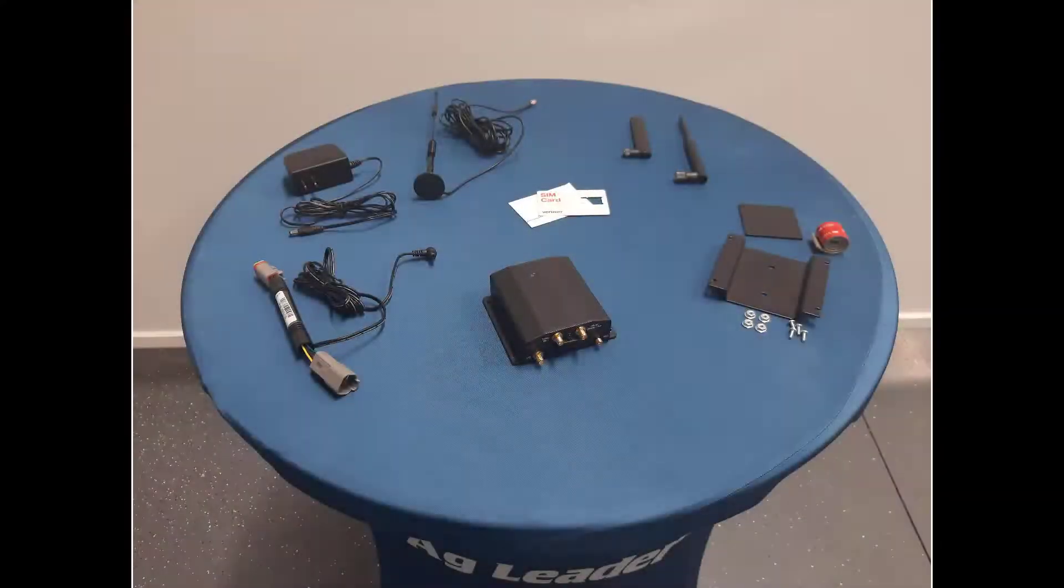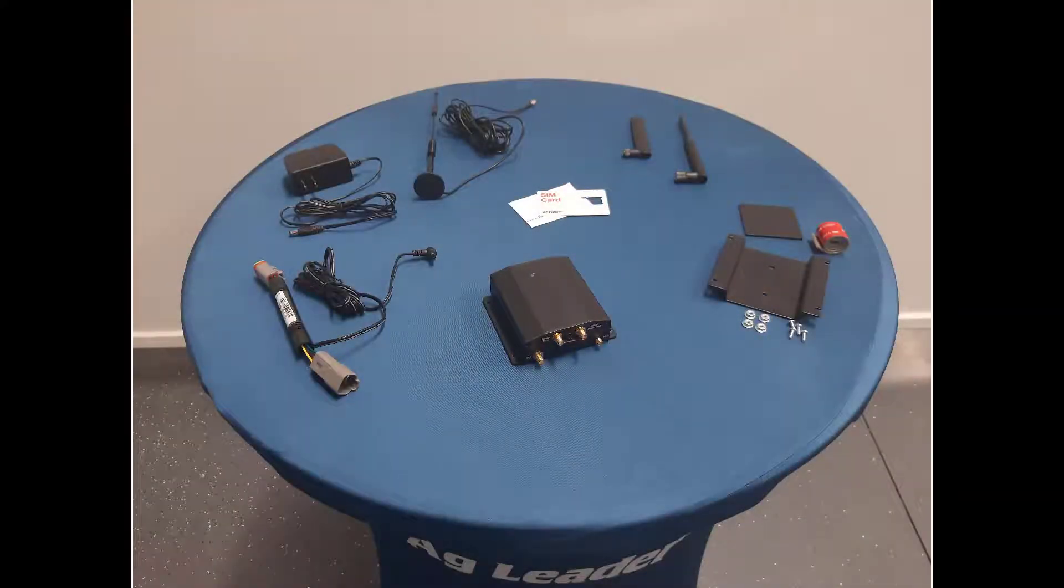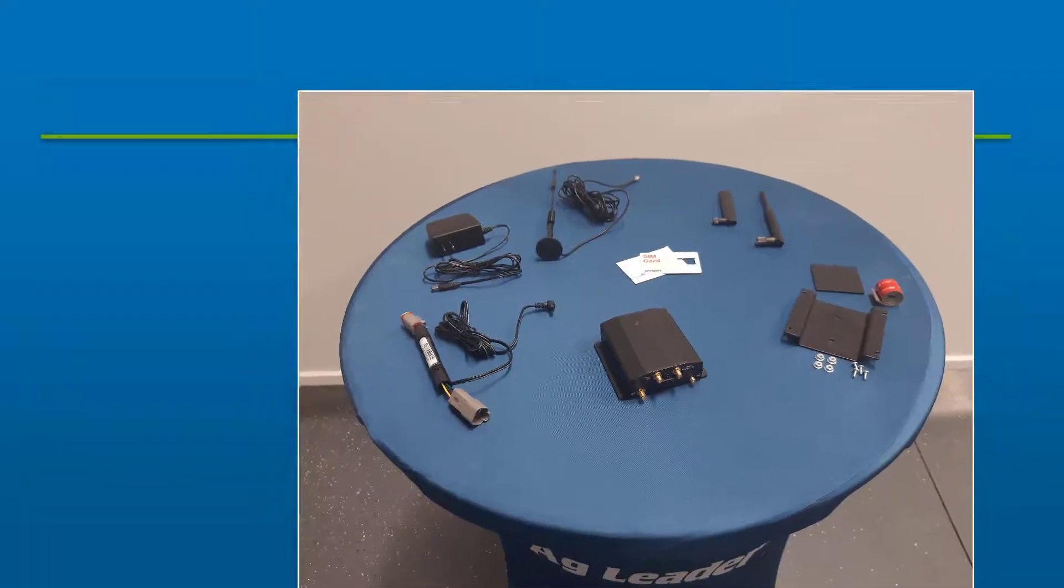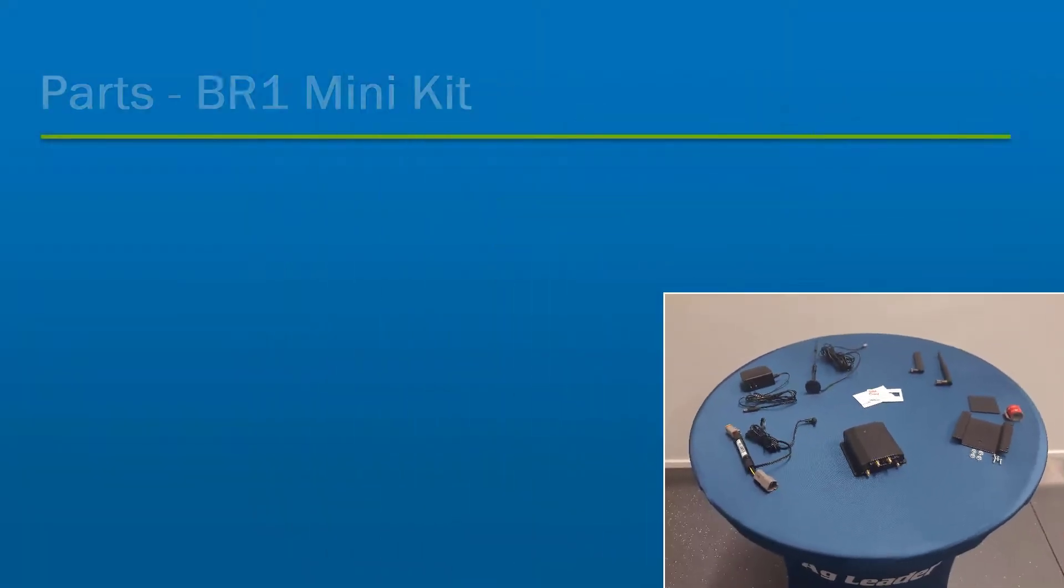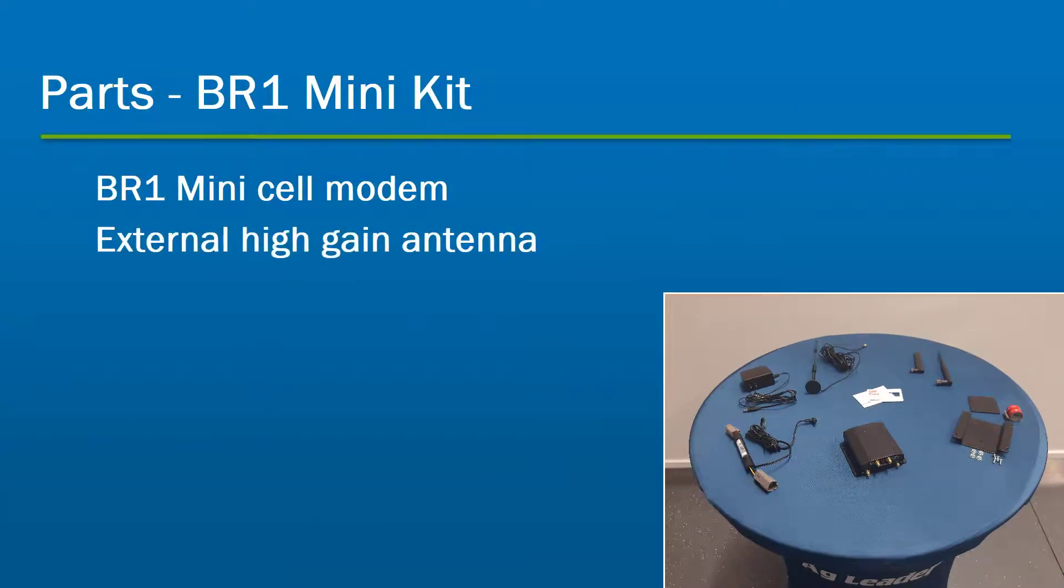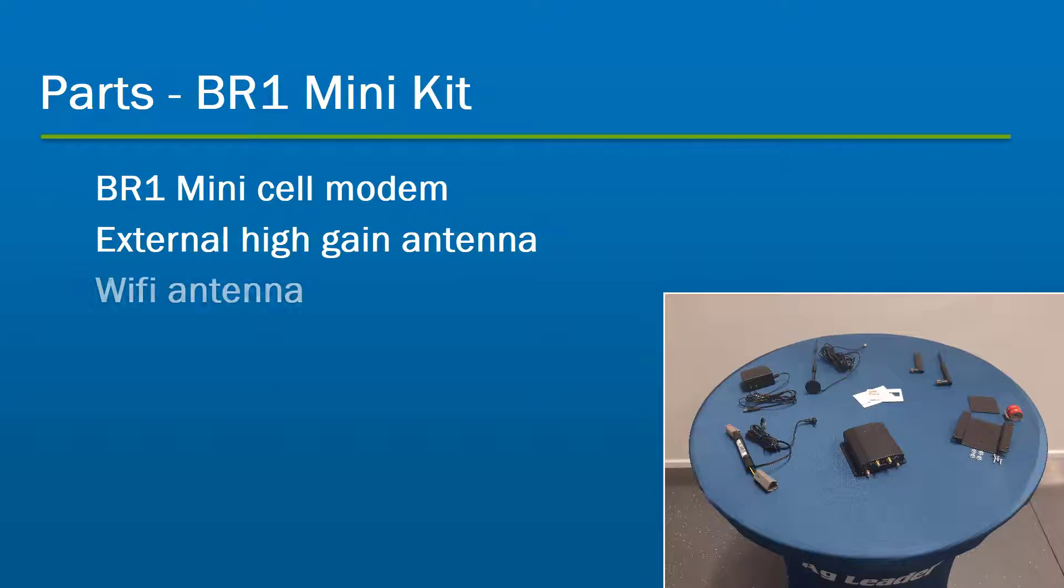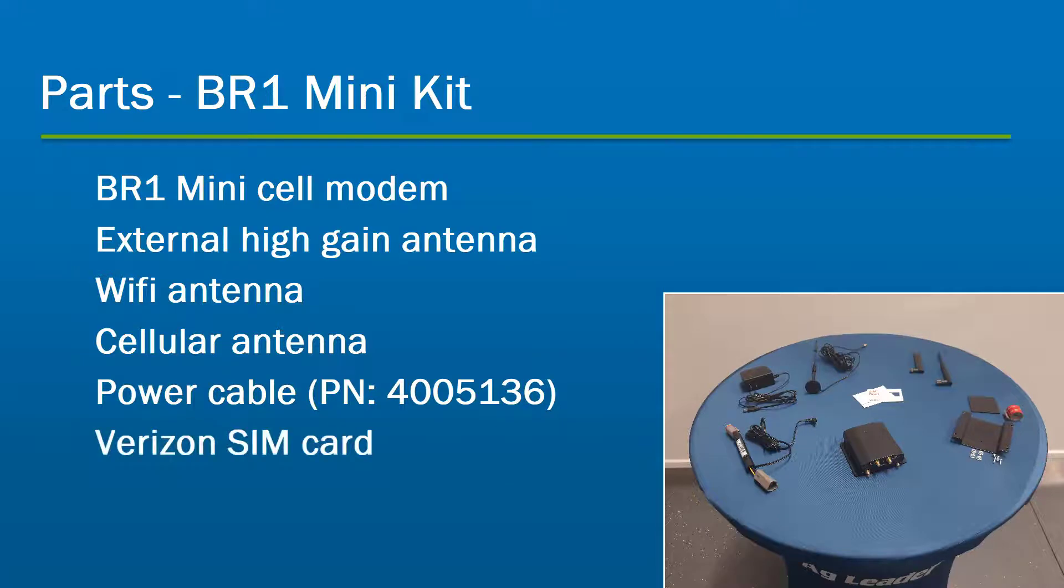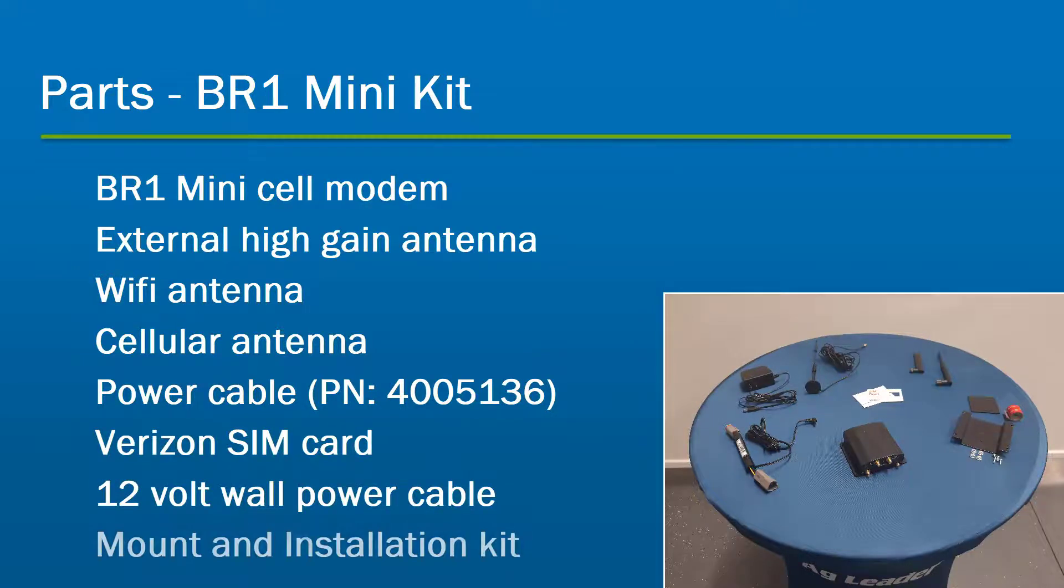When you receive your BR-1 Mini cellular modem kit from AgLeader, verify that you have received the following parts: BR-1 Mini cell modem, external high-gain antenna, Wi-Fi antenna, cellular antenna, power cable, Verizon SIM card, 12-volt wall power cable, and mount and installation kit.